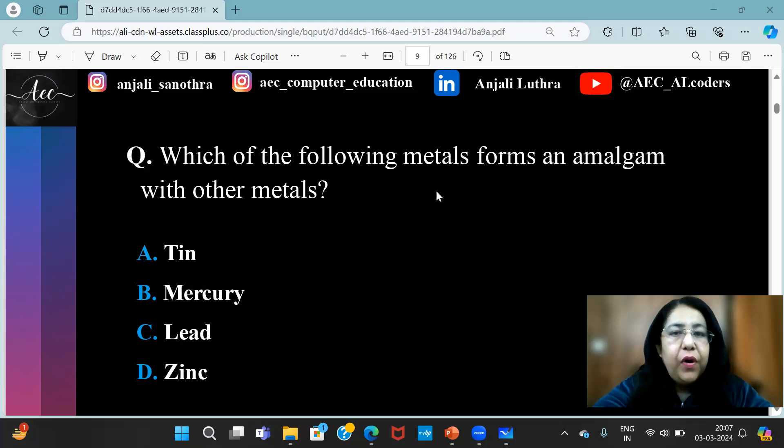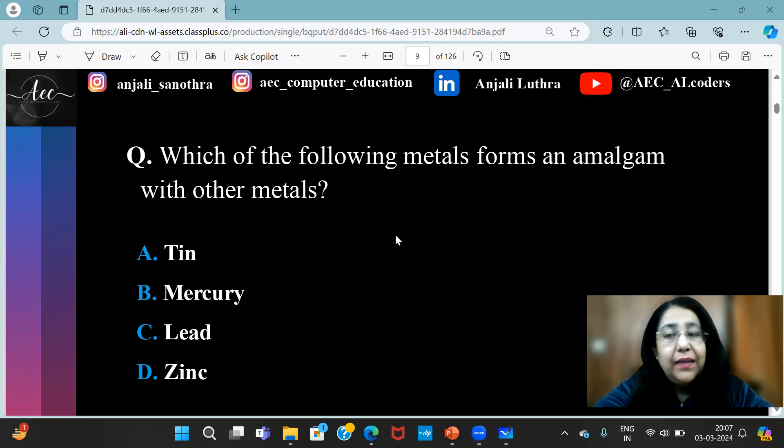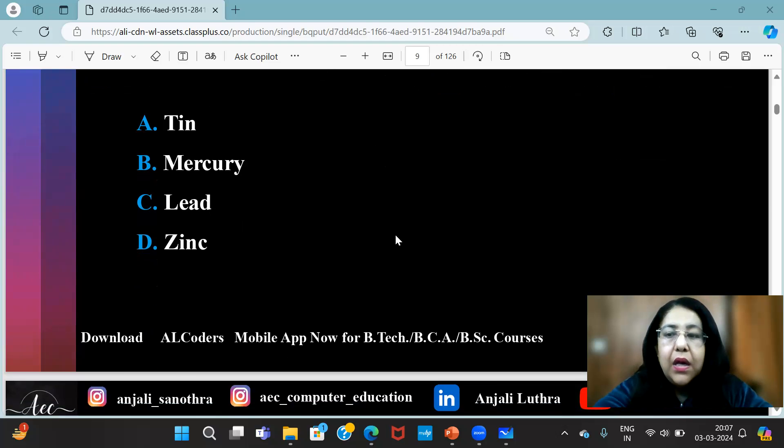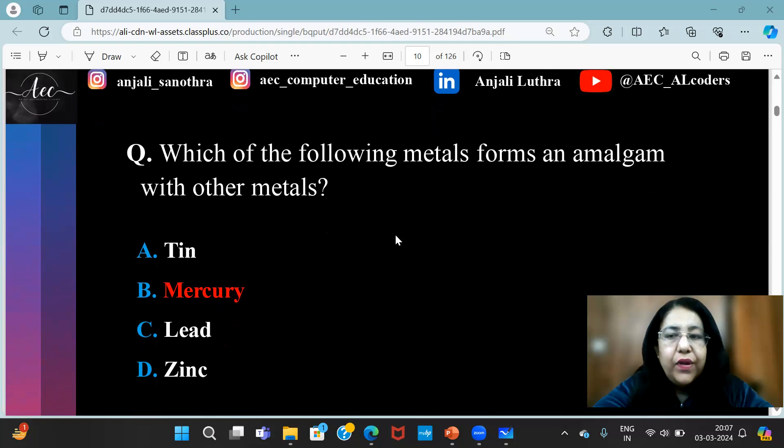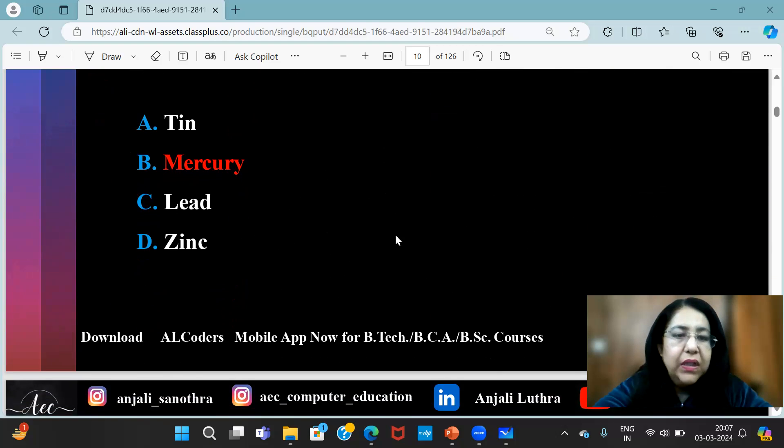Which of the following metals forms an amalgam with other metals? The answer for this question is mercury.